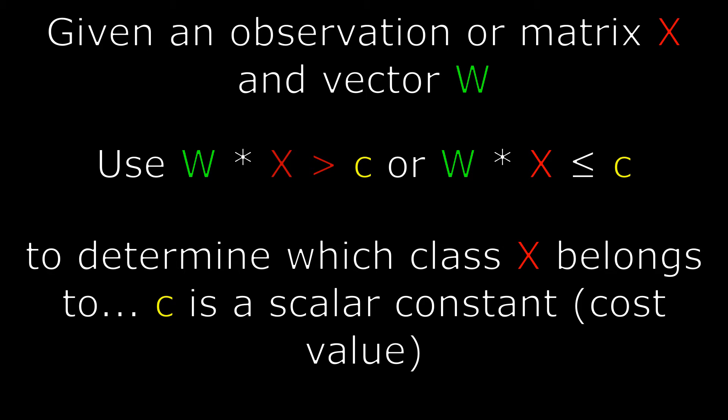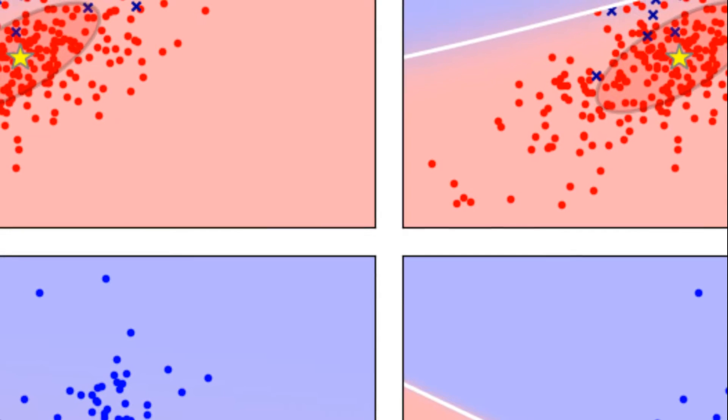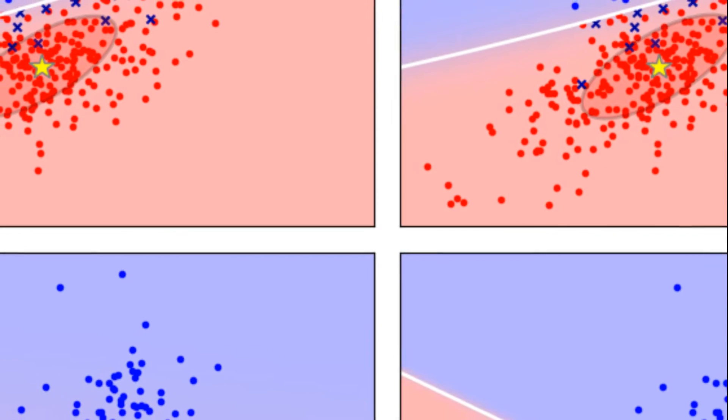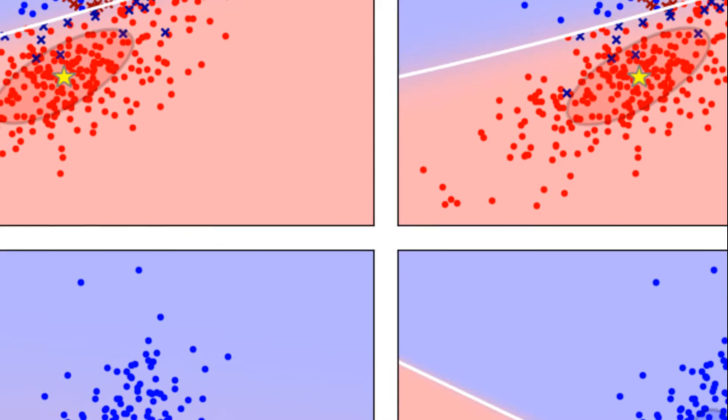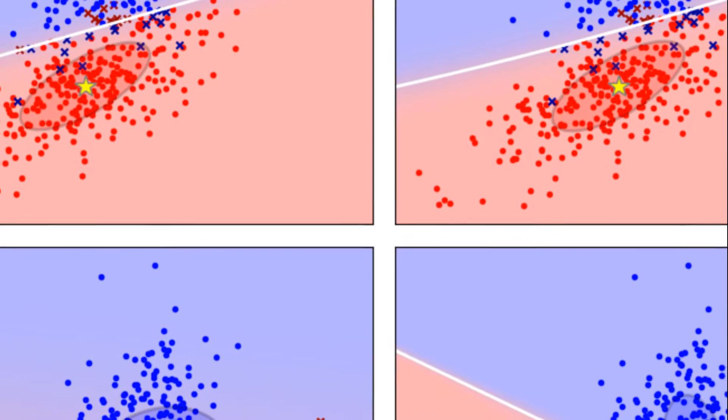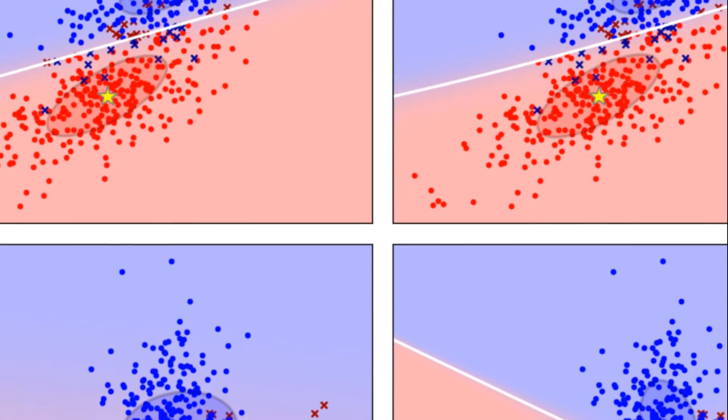If W times X is less than or equal to C, then we can determine which of the two groups the observation belongs. Linear discriminant analysis becomes a quadratic discriminant analysis or QDA when the non-linear boundary is used instead of a linear boundary.